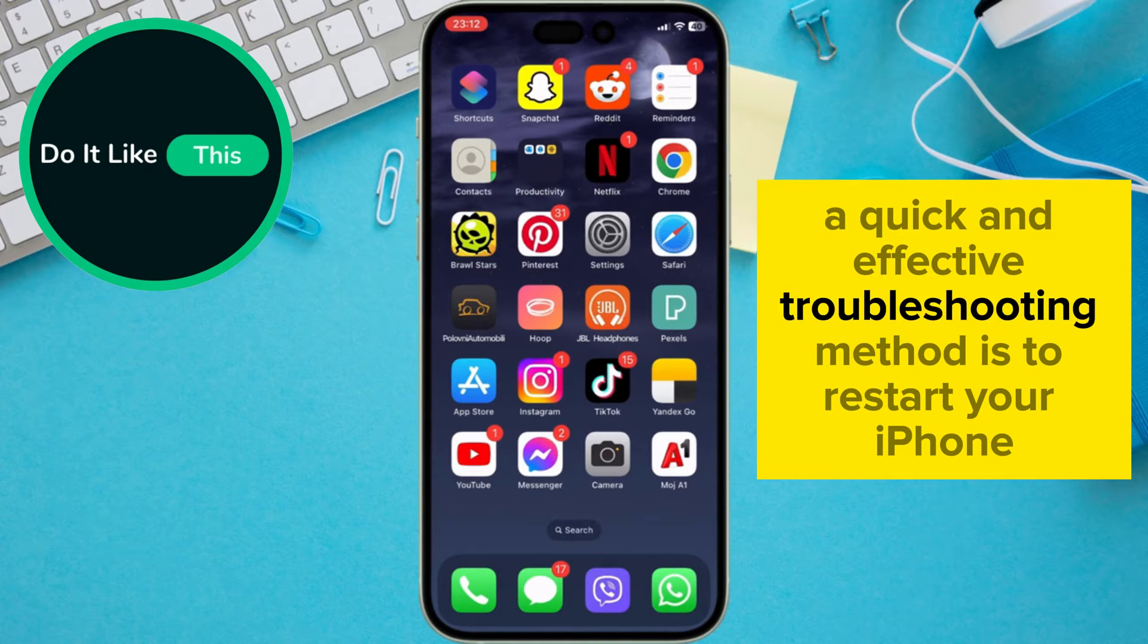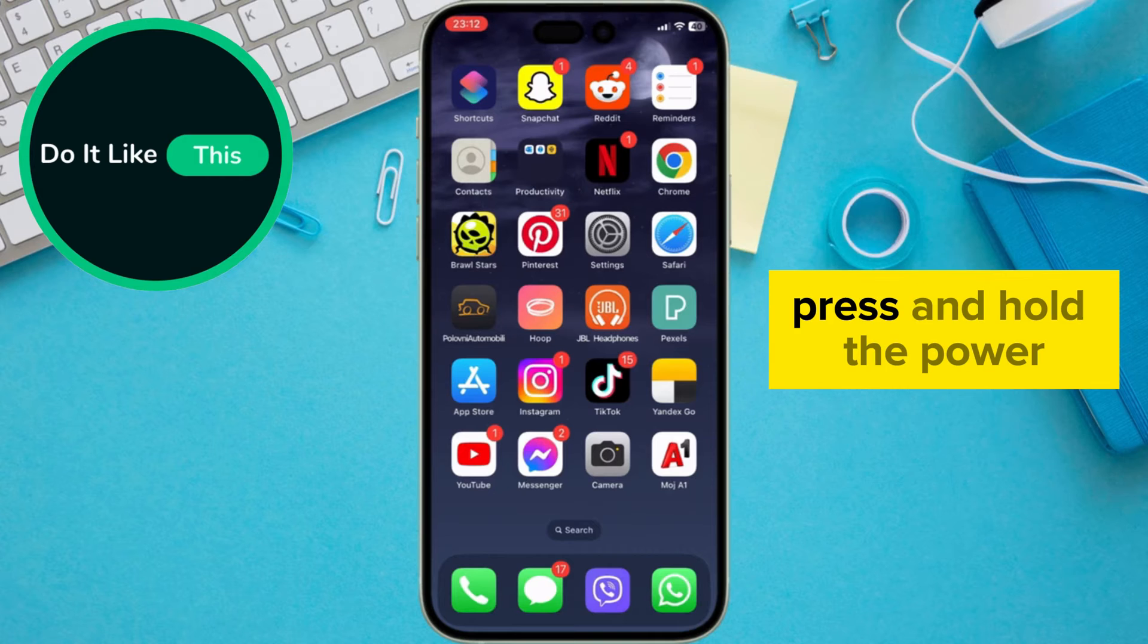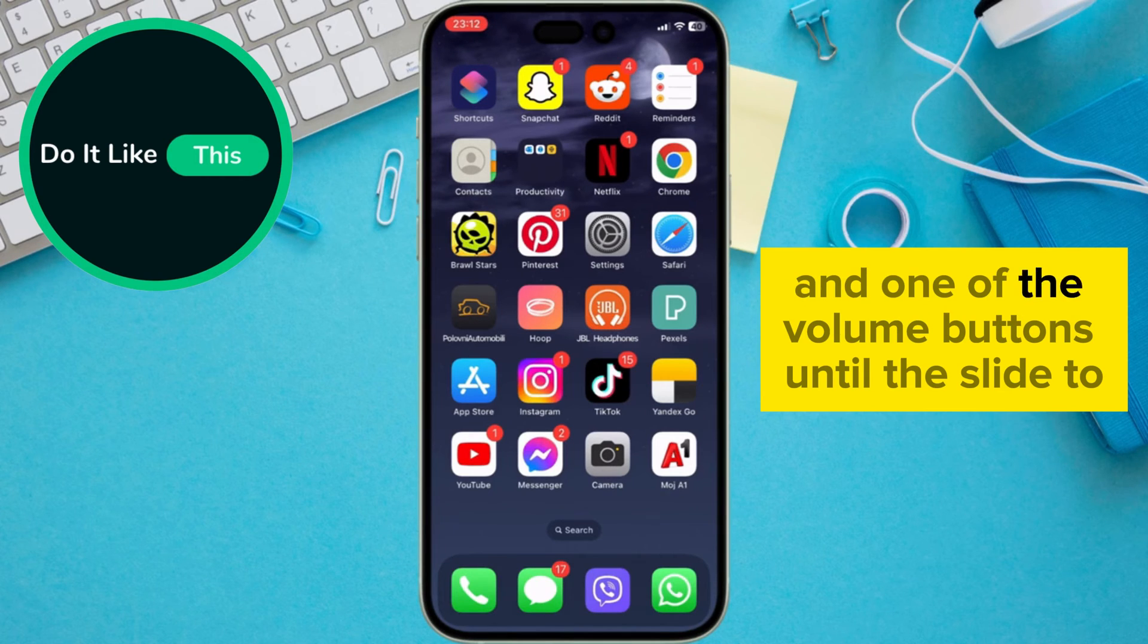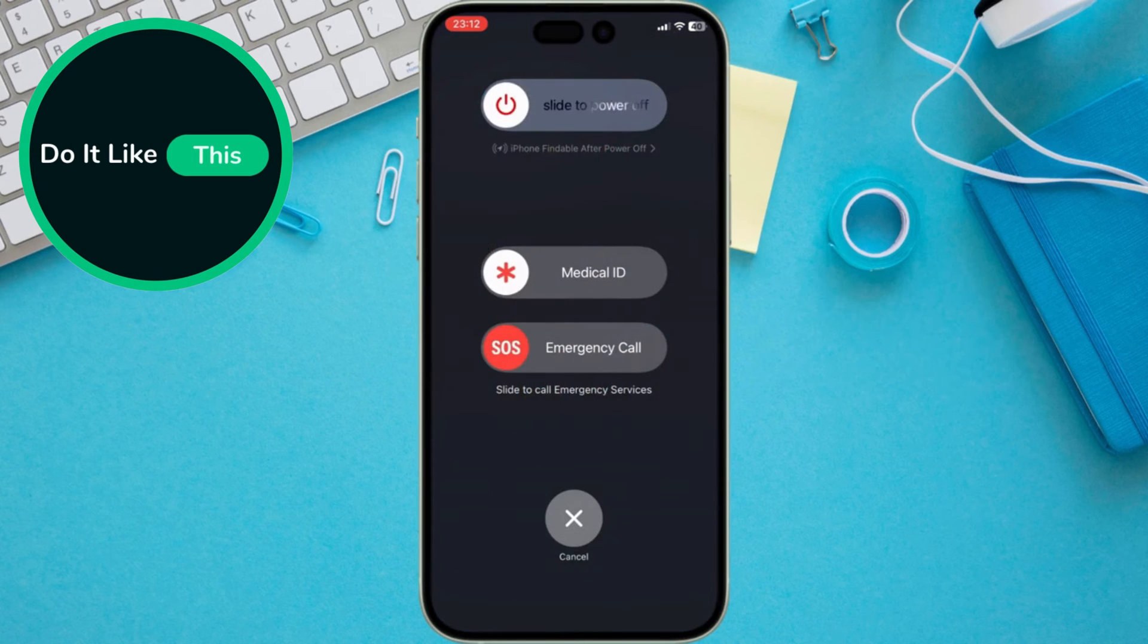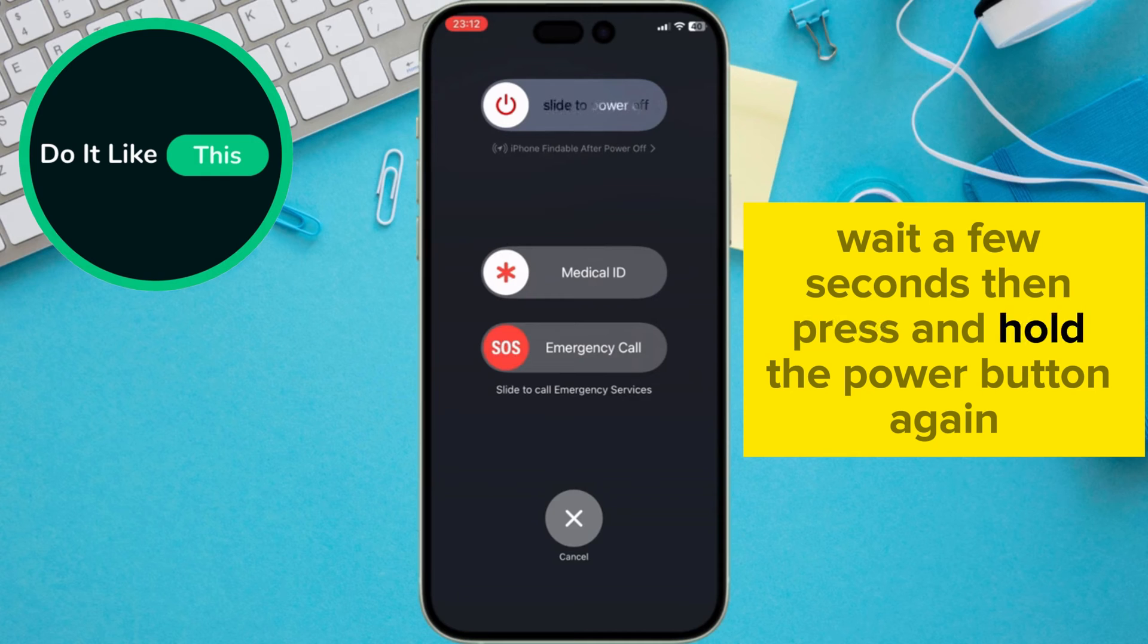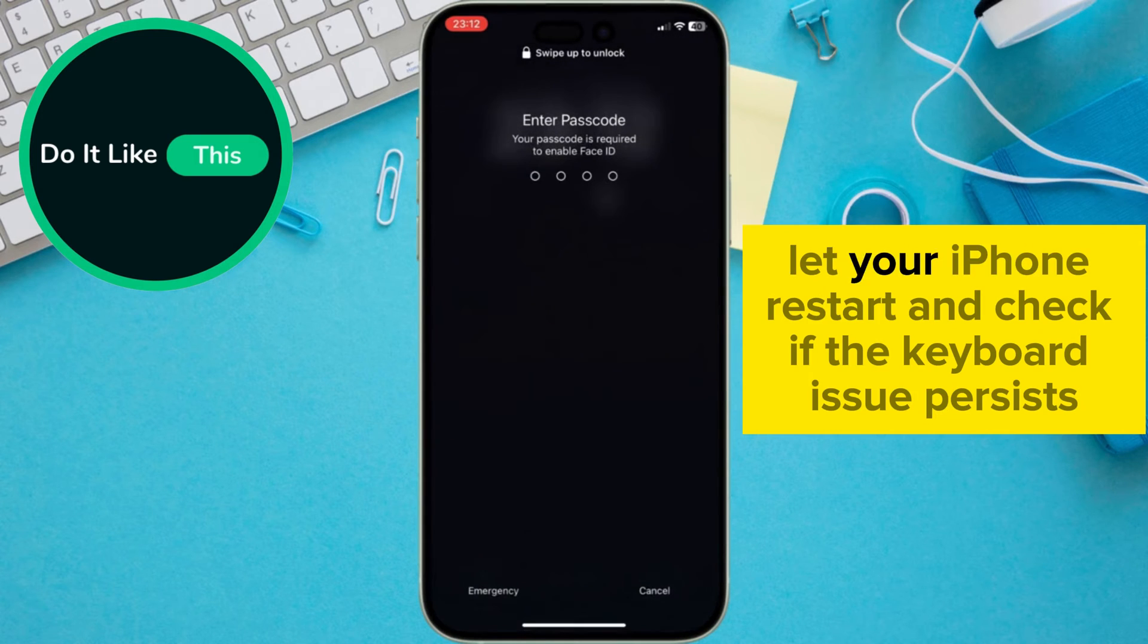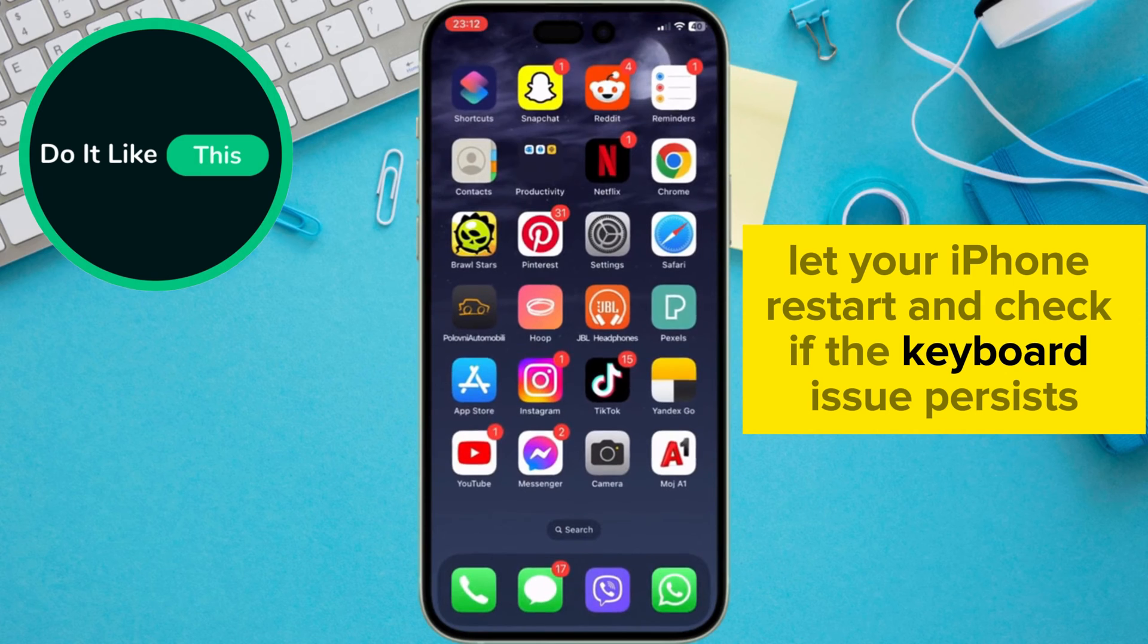A quick and effective troubleshooting method is to restart your iPhone. Press and hold the power and one of the volume buttons until the slide to power off slider appears. Swipe to turn off your iPhone, wait a few seconds, then press and hold the power button again until you see the Apple logo. Let your iPhone restart and check if the keyboard issue persists.